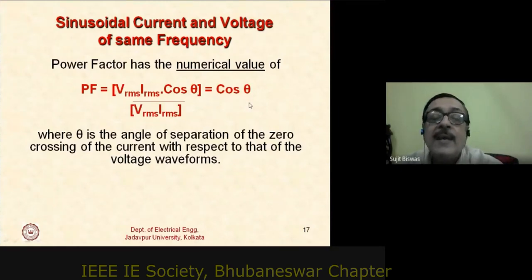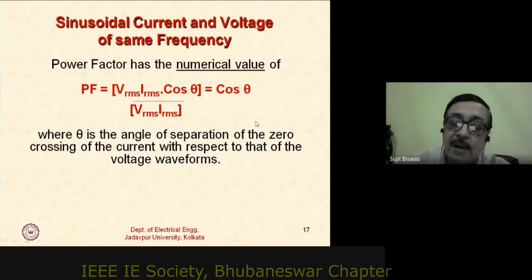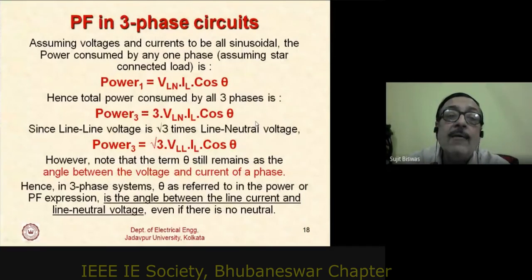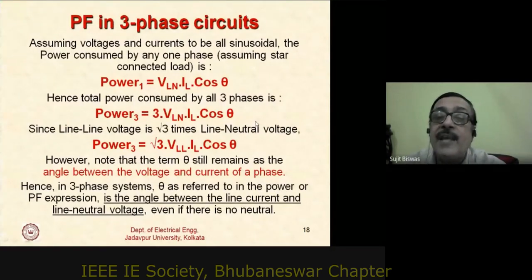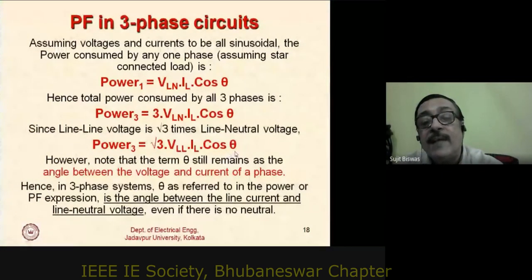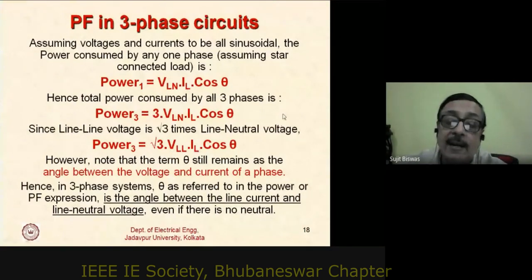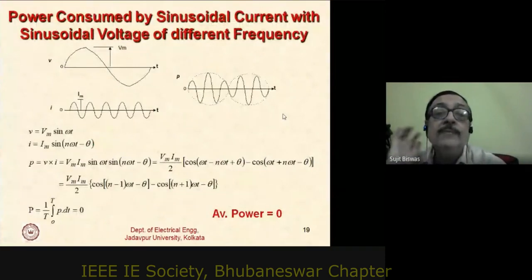In three-phase systems the power expression is √3 · V_line · I_L · cos(θ), where θ is the angle between the phase voltage and phase current — not between the line voltage and line current. Confusing these would be an error.